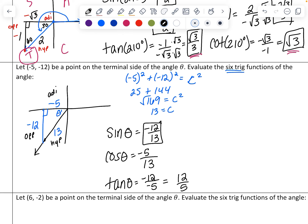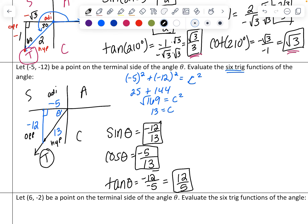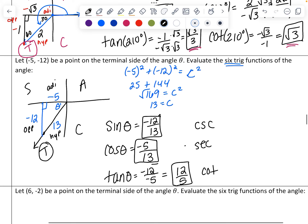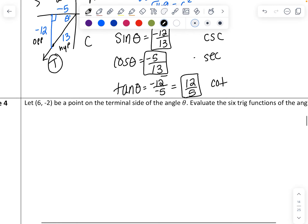You can take the reciprocals of those three to get the other three trig values. Checking with 'all students take calculus': in the third quadrant, tangent and cotangent are positive, matching our result.